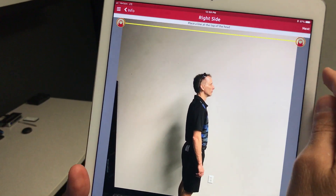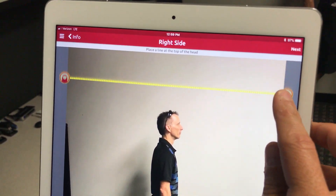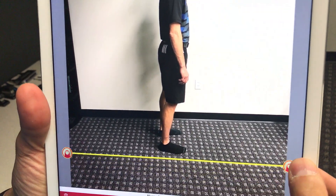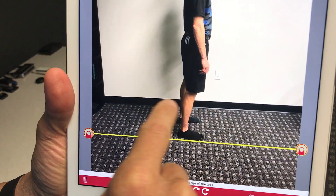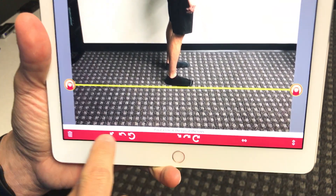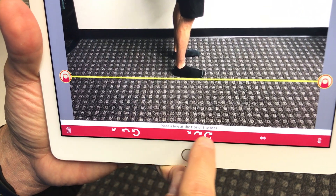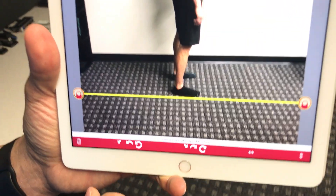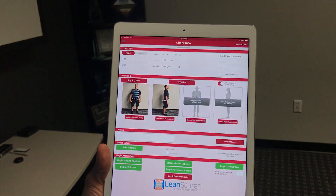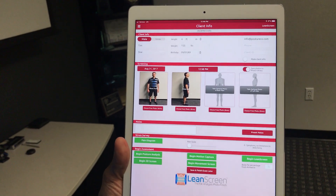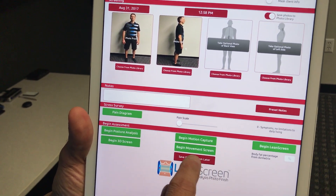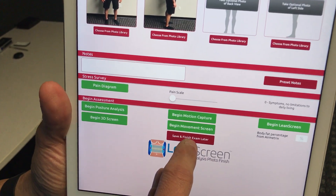These calibration points are very, very important. We want to bring this down to the top of their head and the lateral aspect of their foot. If the floor was not level when we shot the picture, we can use these tools to level the floor. With that, I'm going to go ahead and hit 'Next.' Now we have a calibrated shot. If I'd like to come back later and finish it, I can hit 'Save and Finish Later.'